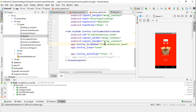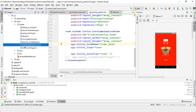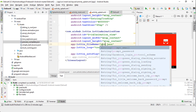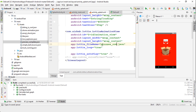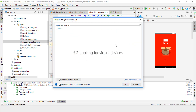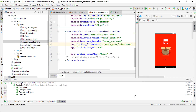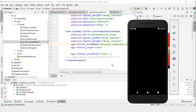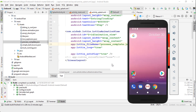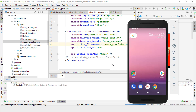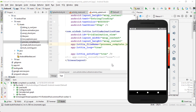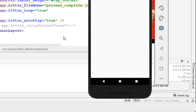If you want to change the animation, just change the file name in your XML — for example, change it to light.json or process_complete.json — and run the app again. After the build process completes, the new animation will appear. You can animate pretty much any activity screen on your Android this way.